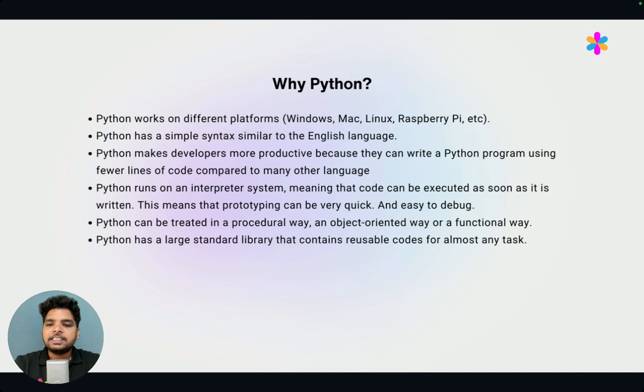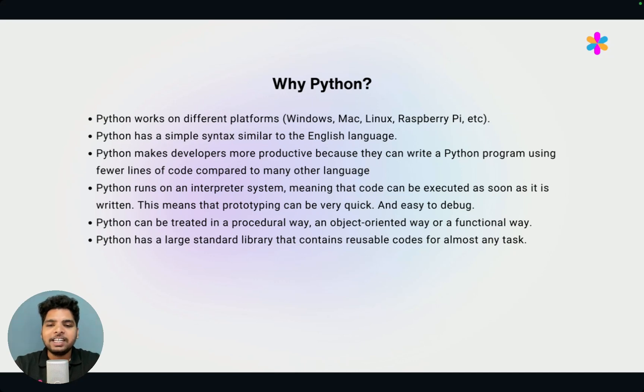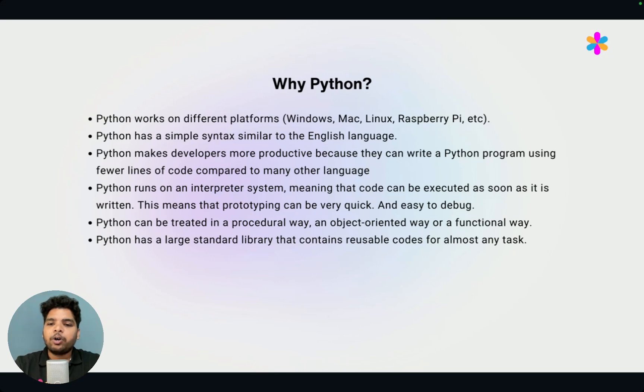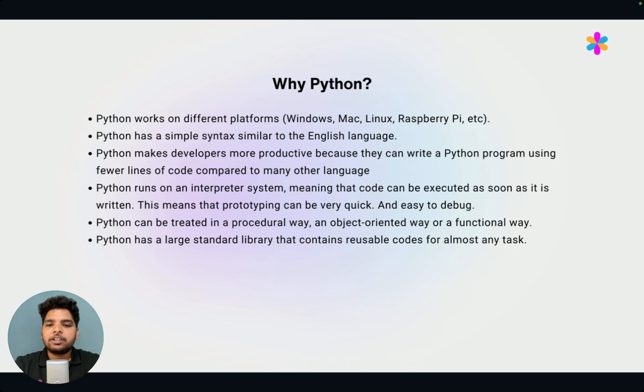Then next, the syntax of Python is very, very easy. So when you write that, it will feel like you are writing English language. And for that, when you write a program, it will require less lines of code. For that reason, development will be very, very fast.